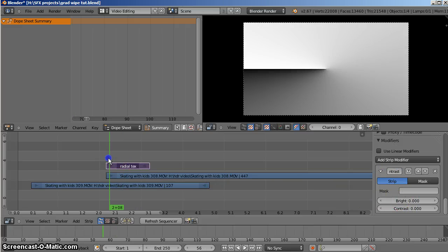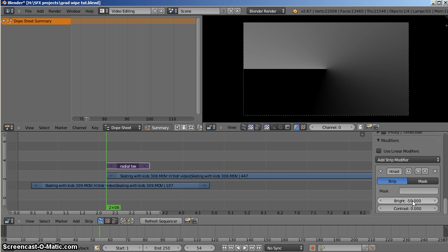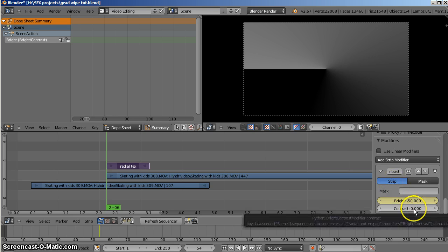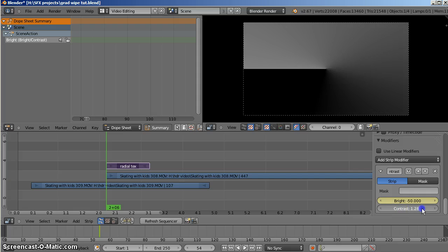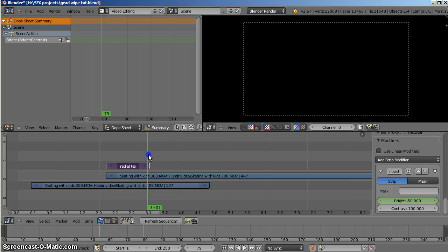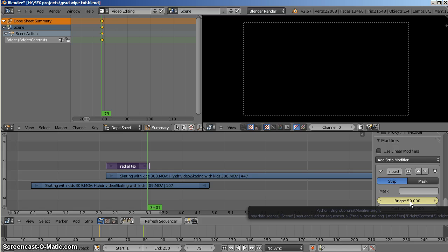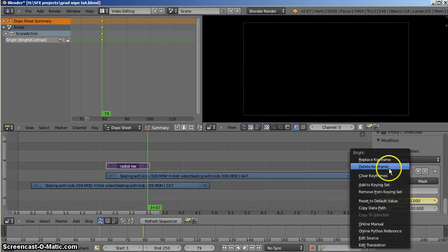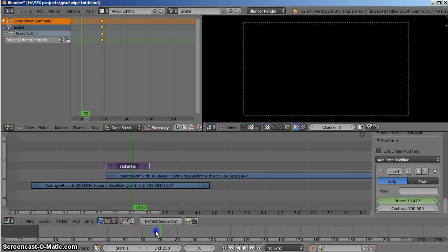We'll go to the beginning of the strip and set a brightness value of negative 50 — I've tested it earlier — and keyframe that. Set the contrast to 100. Then move down to the other end of the strip where we'd like the effect to end and make a new keyframe, this time with a positive brightness value of 50, using the I key. You can see the keyframes on the bottom of the timeline — the first one and the second one.